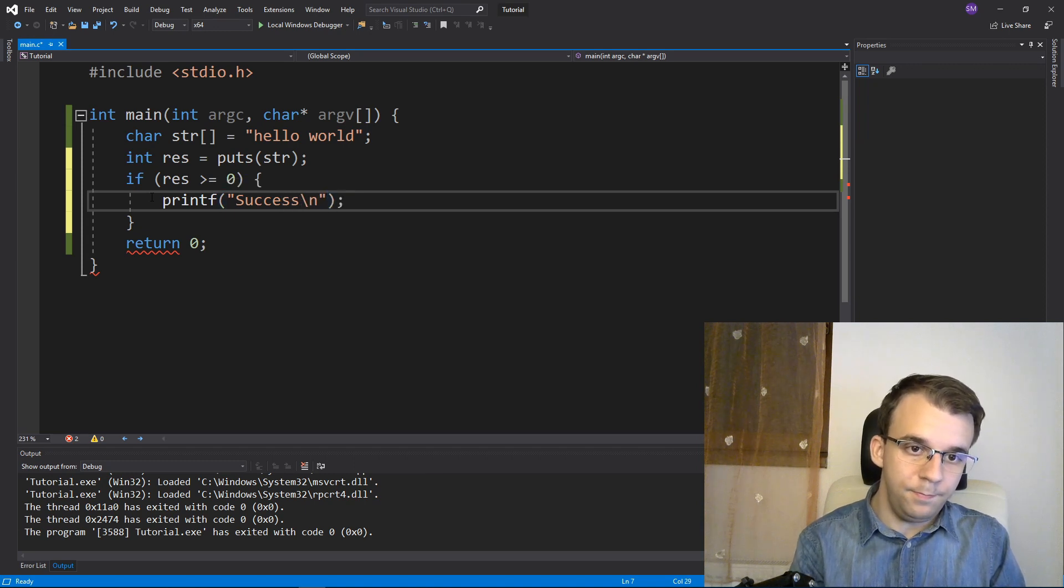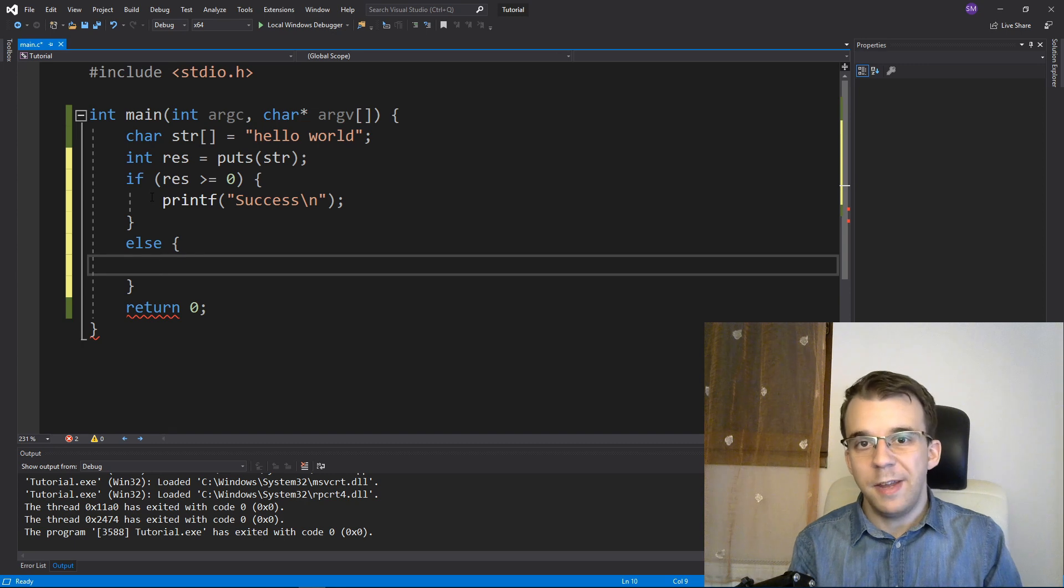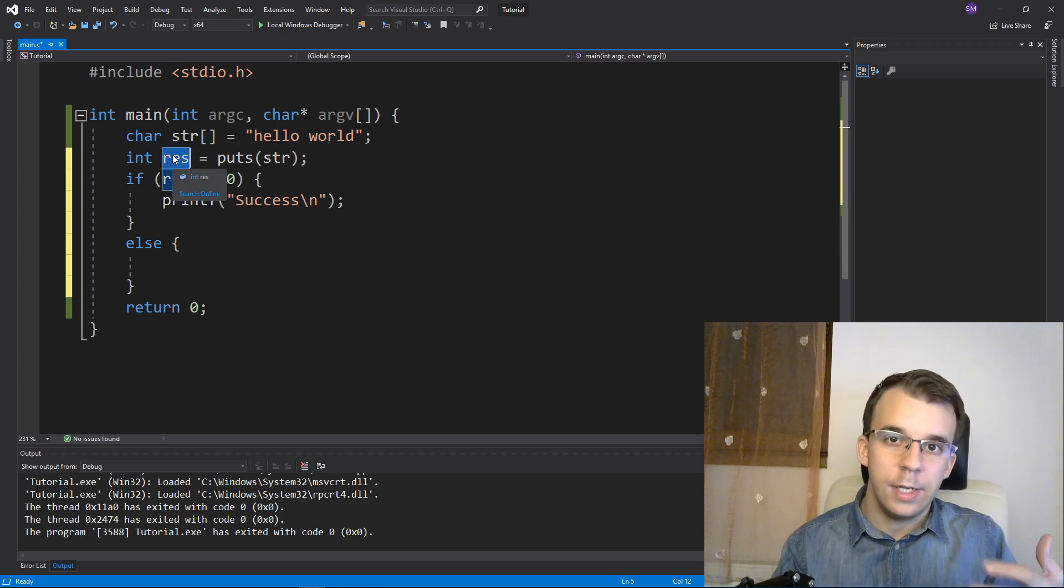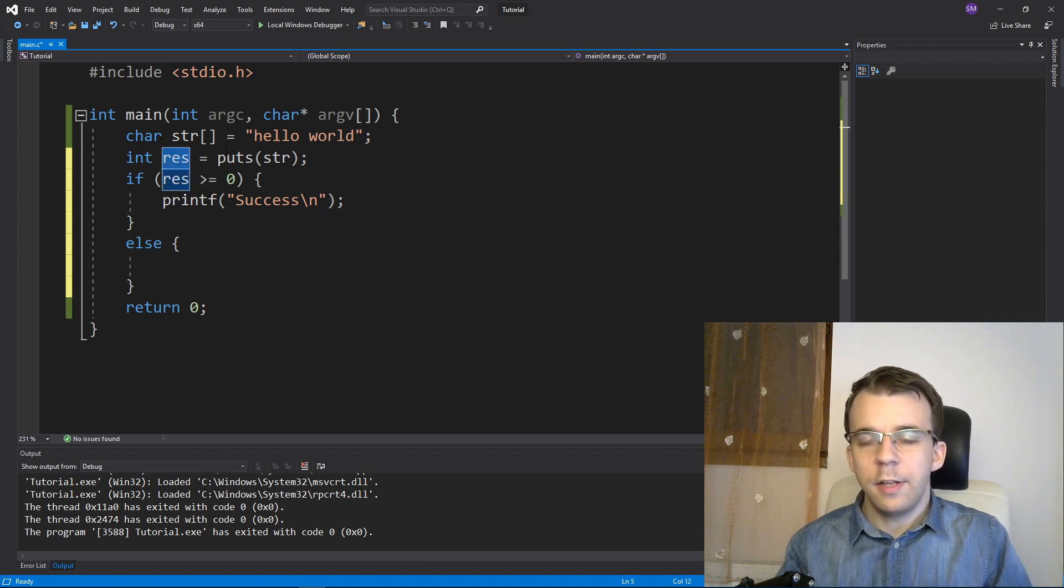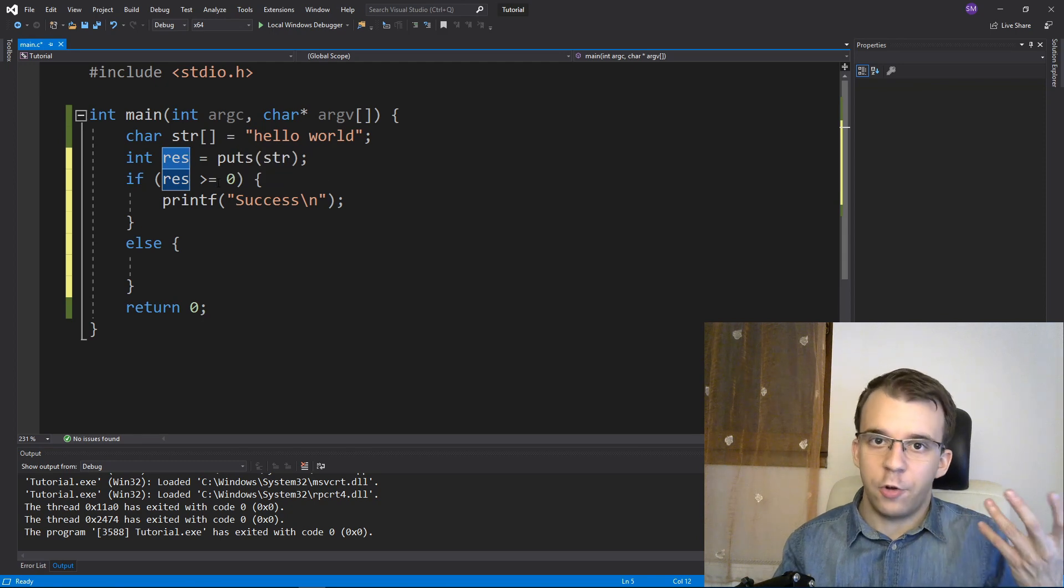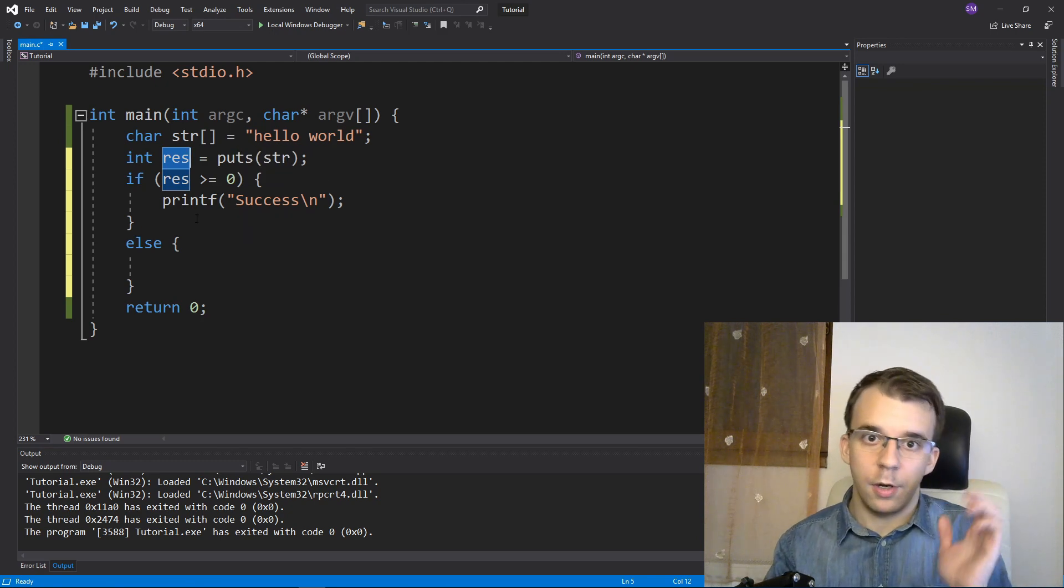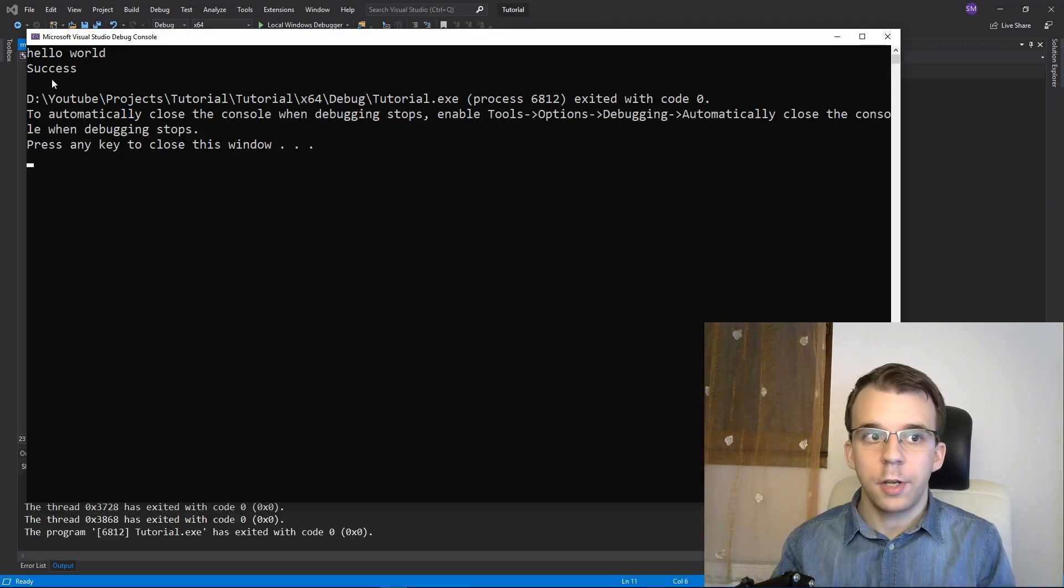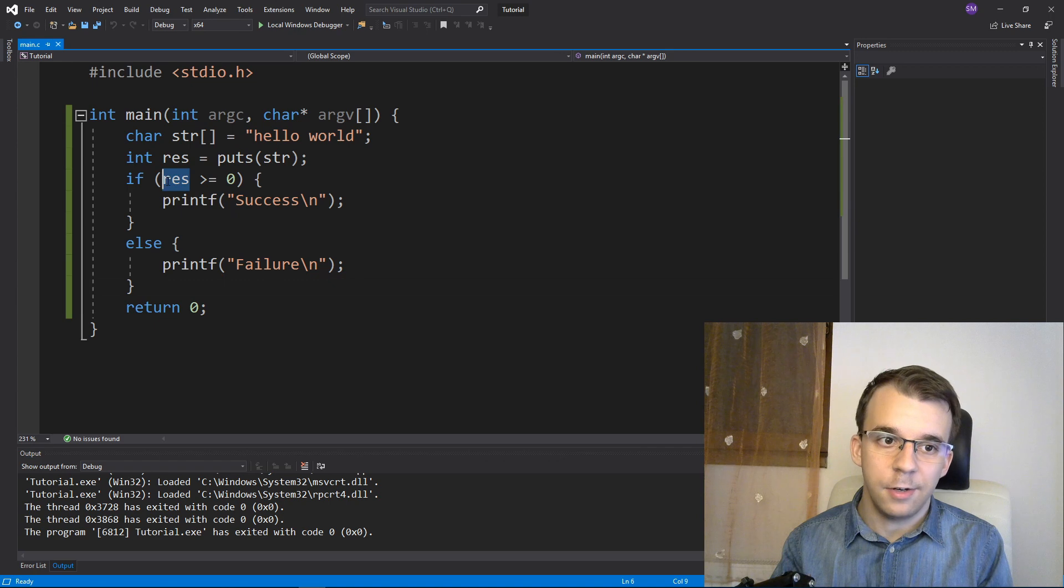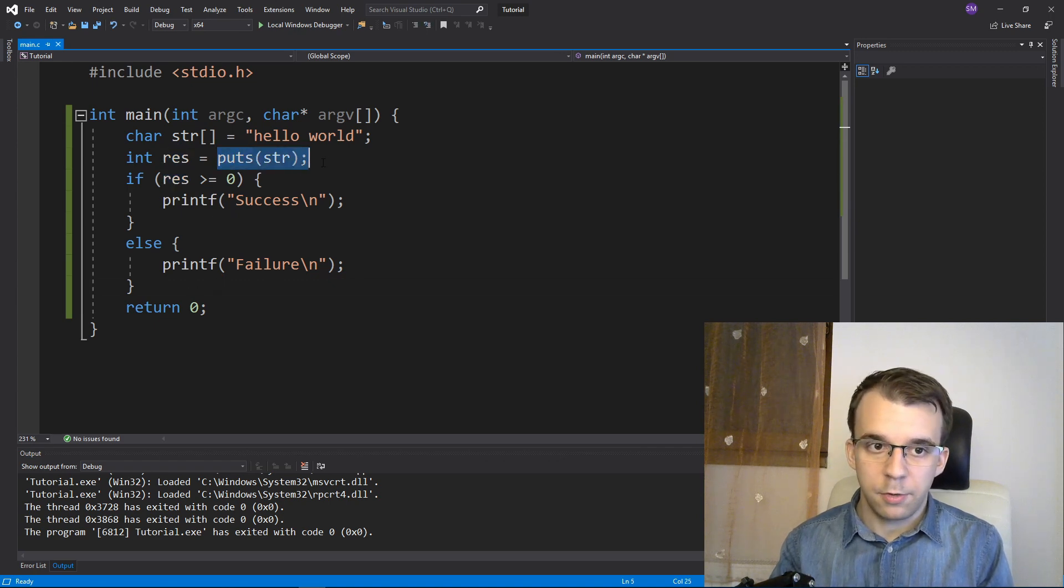Otherwise, that usually means res is actually EOF, which is basically negative one. If that happens, it means it either didn't print on the screen at all, printed partially, or something went wrong during writing to the stream. If I run this I get success because res is going to be zero, since this was successful.